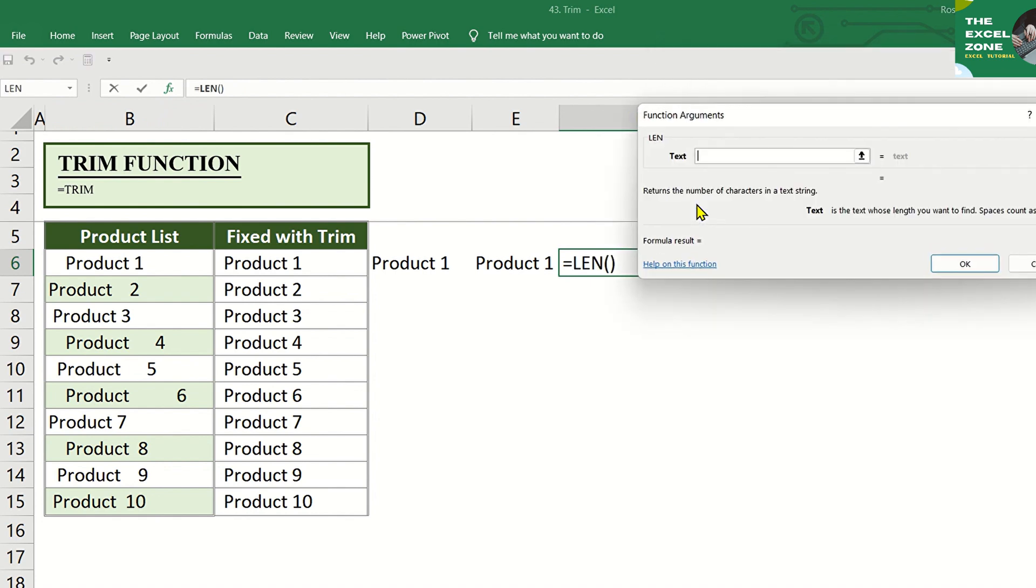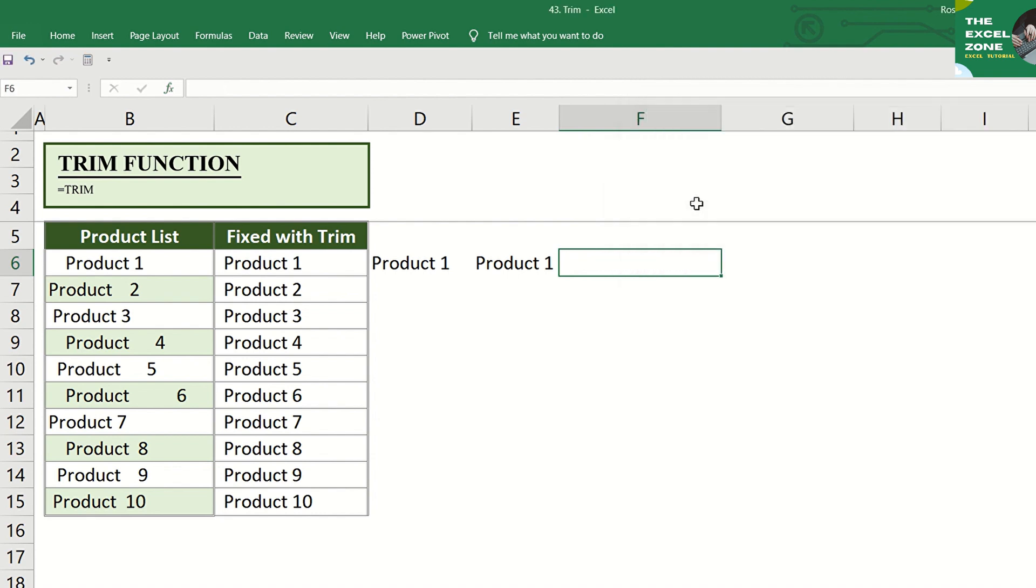Among the three ways to use the TRIM Function, the first method that we used, or using the equal sign, is the fastest way to use this function.